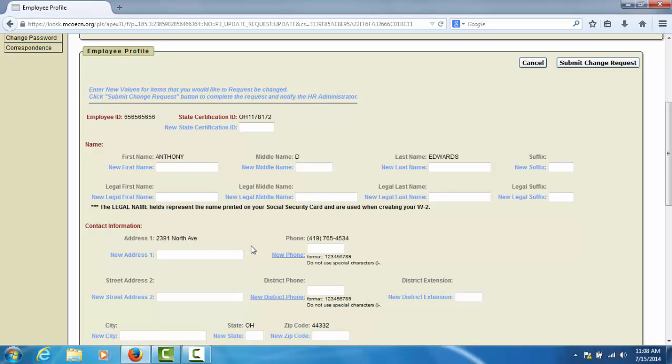Once you have entered the new information, select the Submit Change Request button, and a request will be sent to your payroll department to update your information. You will not be updating the payroll system by submitting this change. Your payroll staff will have to make that change for you.